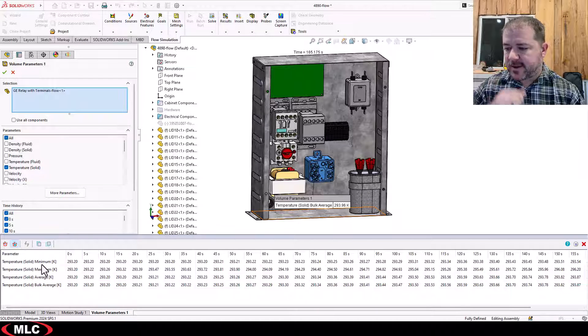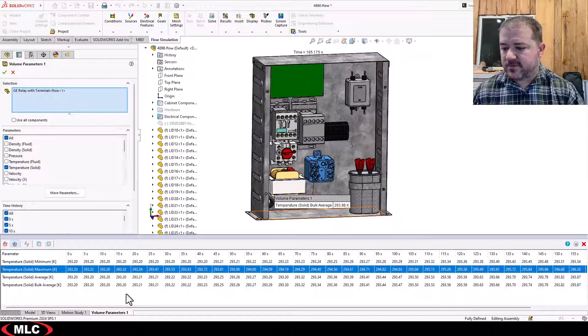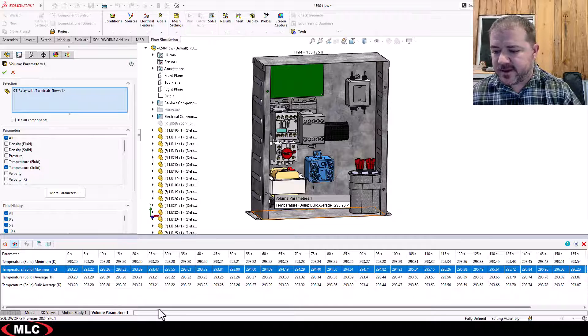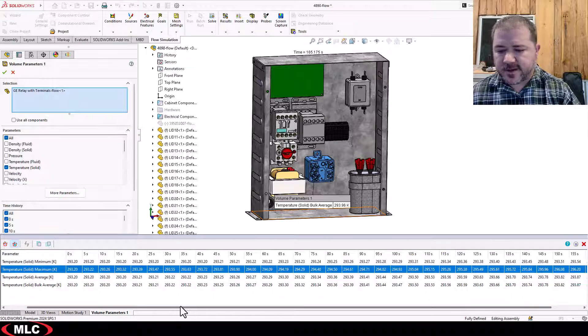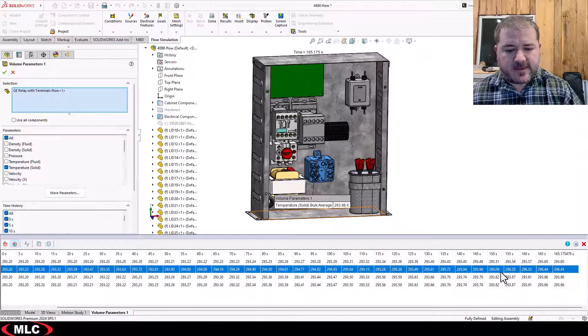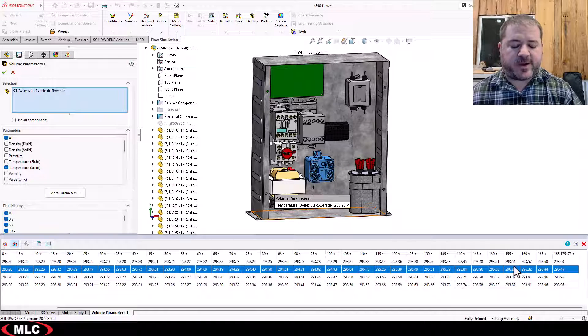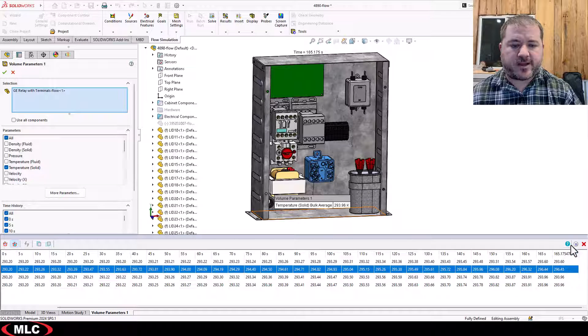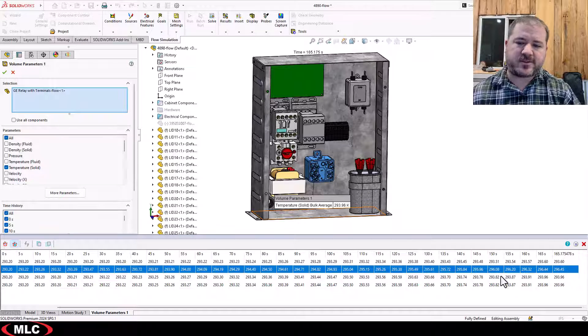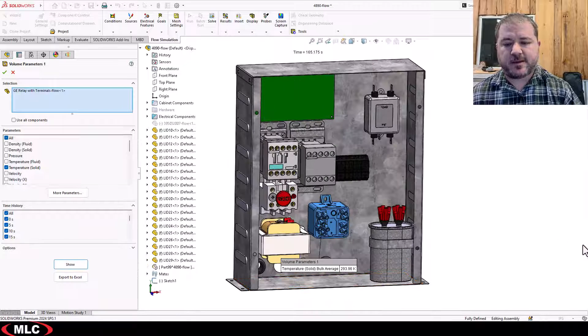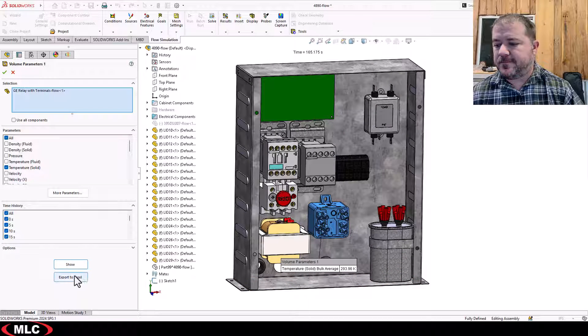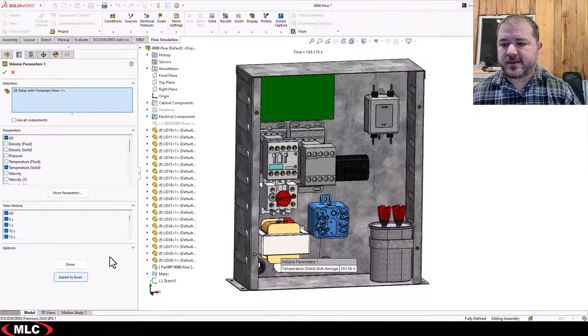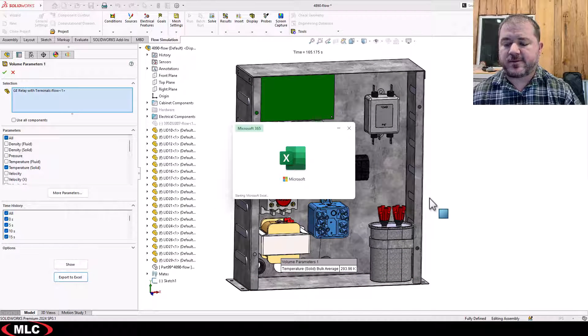And if I look at the maximum solid temperature, you can see it stays right around 293 and then it starts to bump up and we're still in a really good place after a couple minutes which is not that unexpected. Export to Excel, we'll take a look at that real quick.